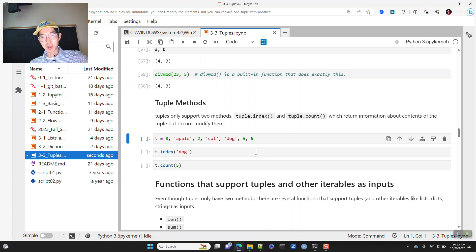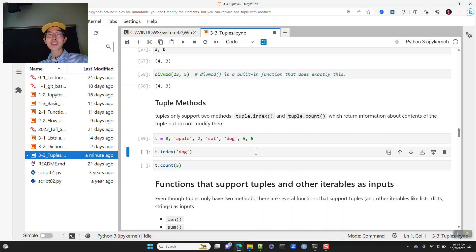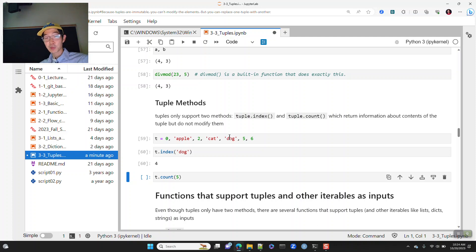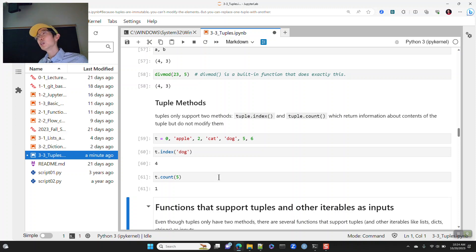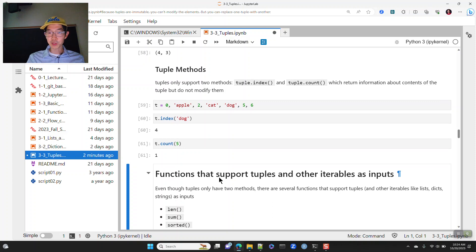The list methods that don't modify anything — like .index and .count — also work for tuples. So t.index('dog') returns index position 4, and .count will tell you how many times a certain element appears. These methods just return information about the tuple without modifying it, so they work fine with tuples.